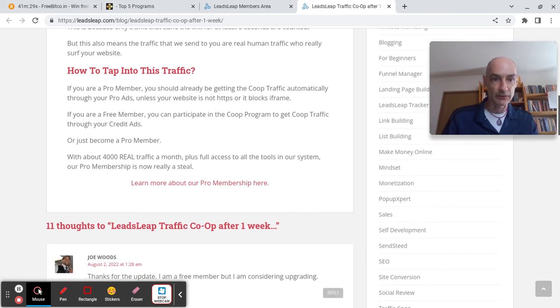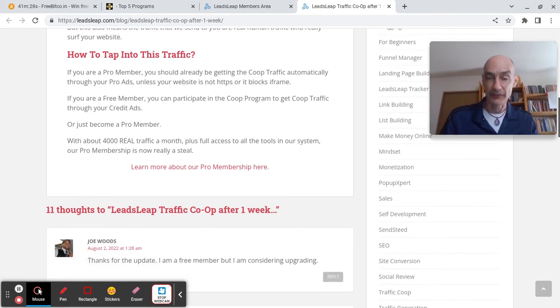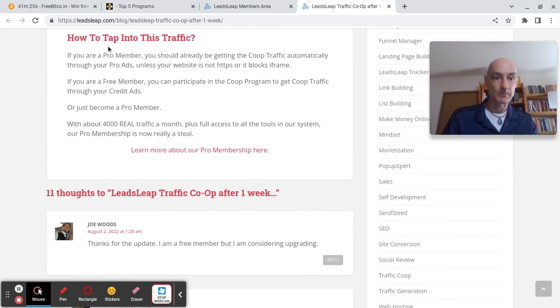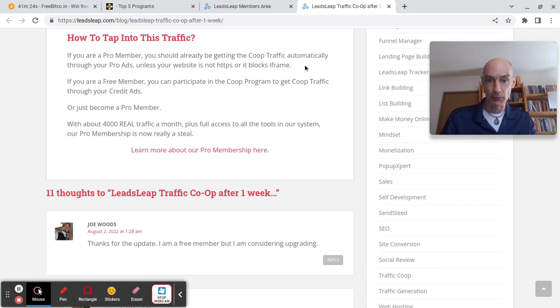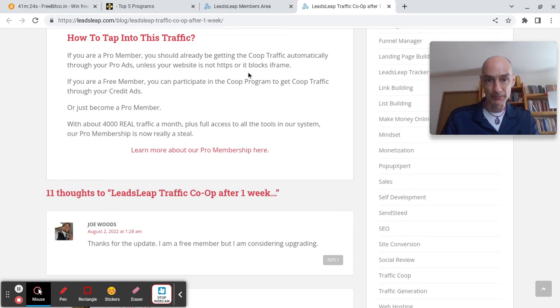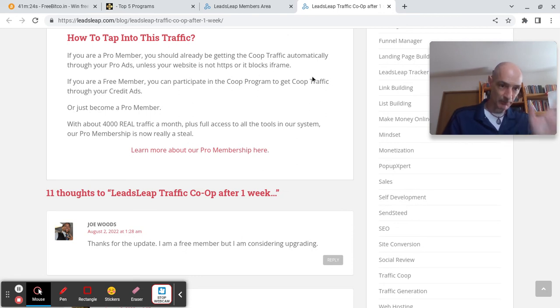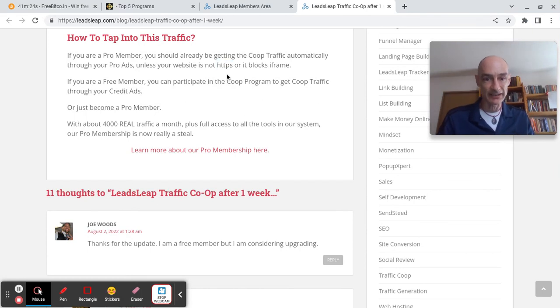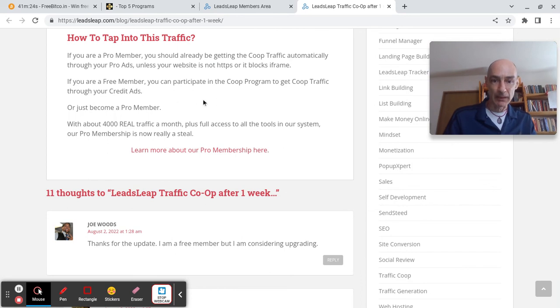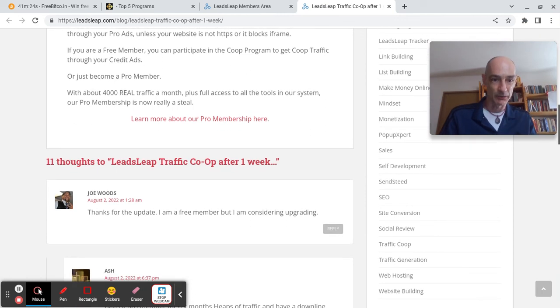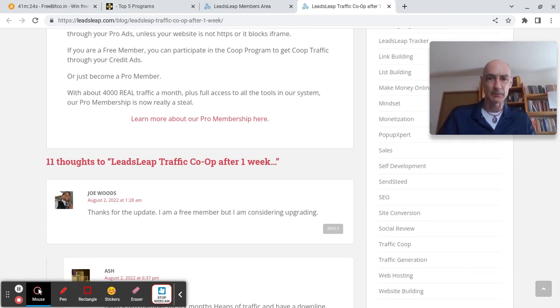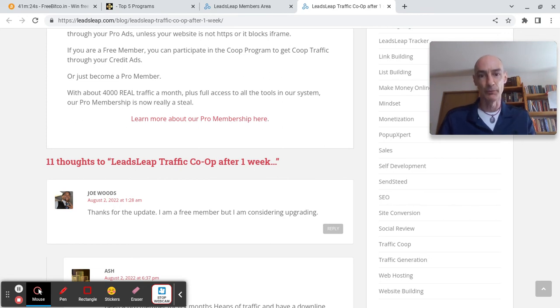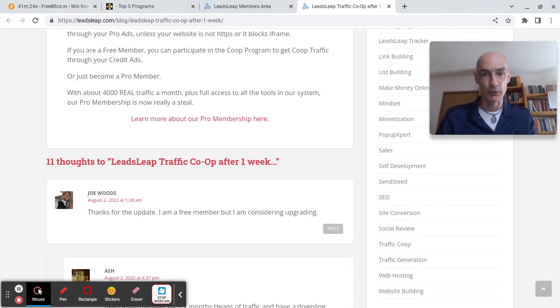So, good quality traffic exchanges are the places to show the site. If you are a pro member, you should already be getting the co-op traffic automatically through your pro ads, unless your website is not HTTPS or it blocks iframe. Okay, so post, keep stay up to date folks, post HTTPS ads. If you are a free member, you can participate in the co-op program and get co-op traffic through your credit ads, or just become a pro member. Indeed, why wouldn't you when there are so many benefits to LeadsLeap? That is why I'm making this series of LeadsLeap videos, because I don't think everybody understands the full potential of upgrading to pro.